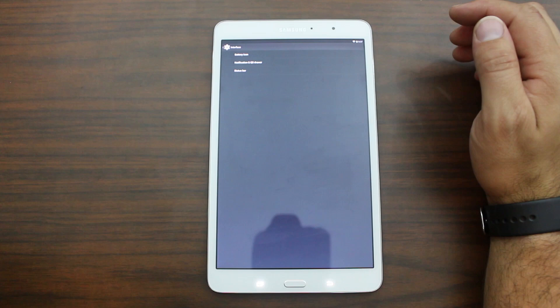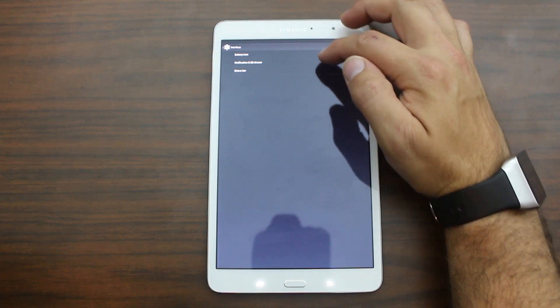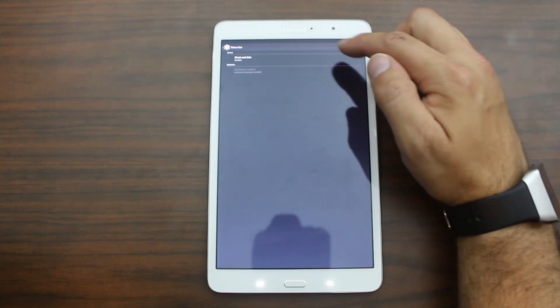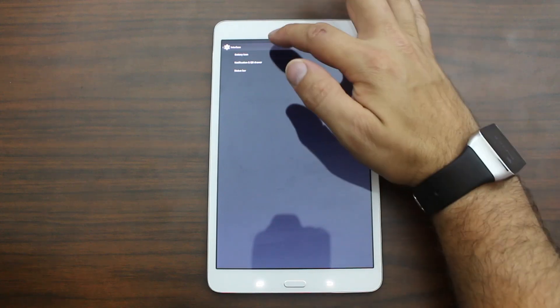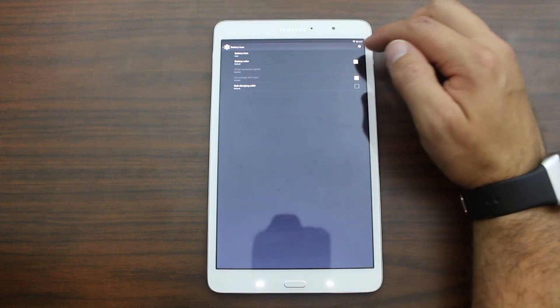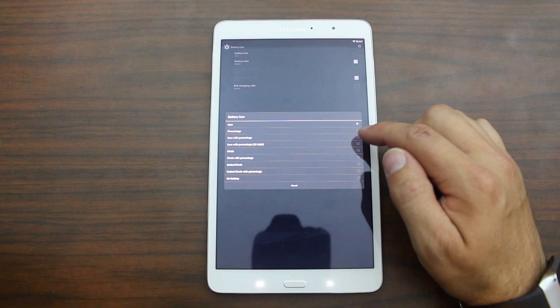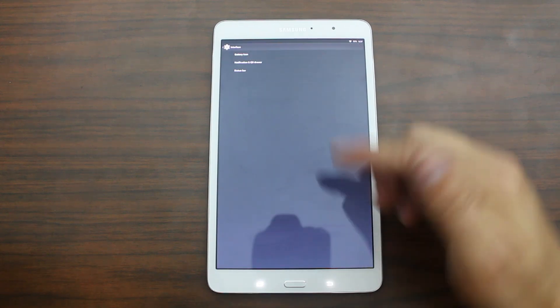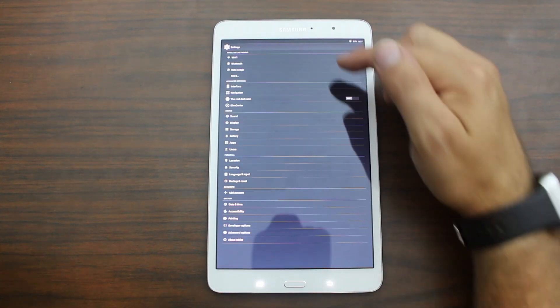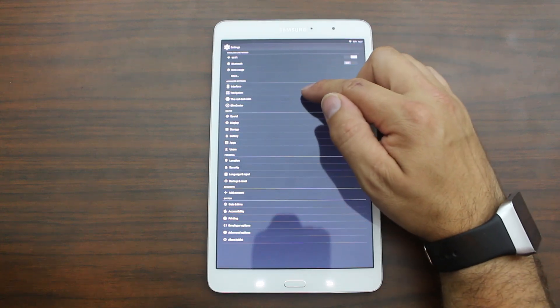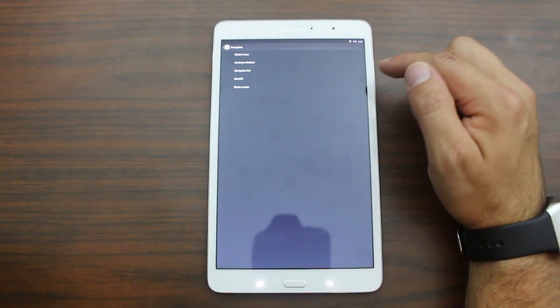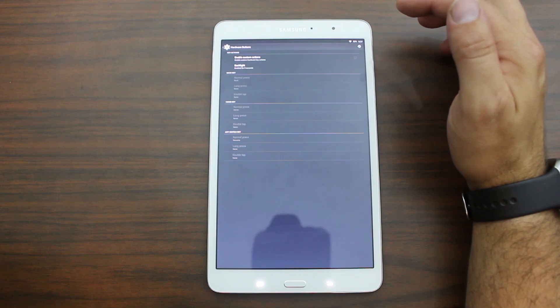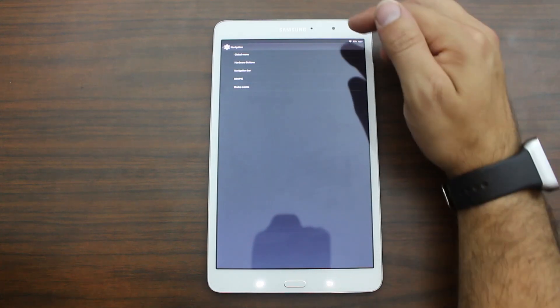You do have some interface stuff, which is pretty cool. So you have your icons and status bars and stuff like that. Clock. Brightness control. You can change. Battery icons. Let's see what kind of icons. Let's do percentage. Yeah, I always like percentage. So you can change those things. Let's see what else we have in here. Navigation. Hardware buttons. Some different customization for those.